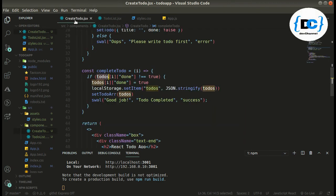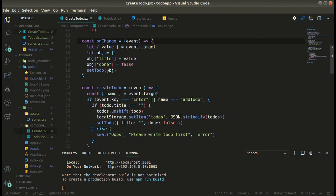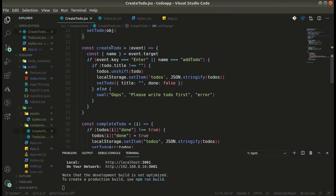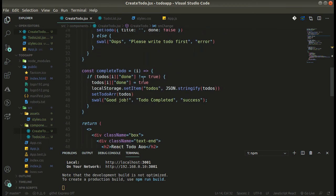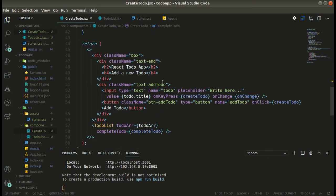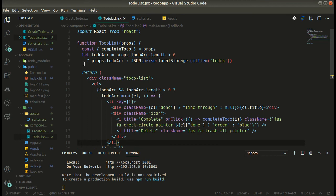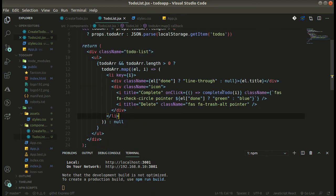Let's review what we have done. We have our state, we have the onChange function where we are setting our state, createTodo where we are adding todos to localStorage, showing an error popup, completeTodo where we set the done property to true and show a success popup. We've also passed props and traversed the array with conditional classes.